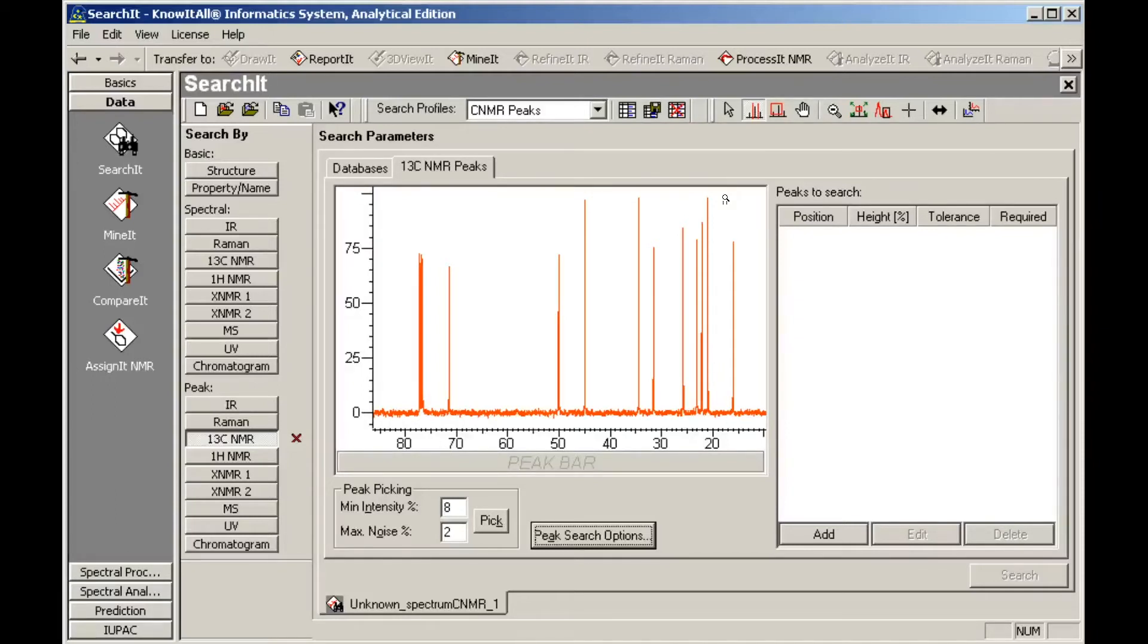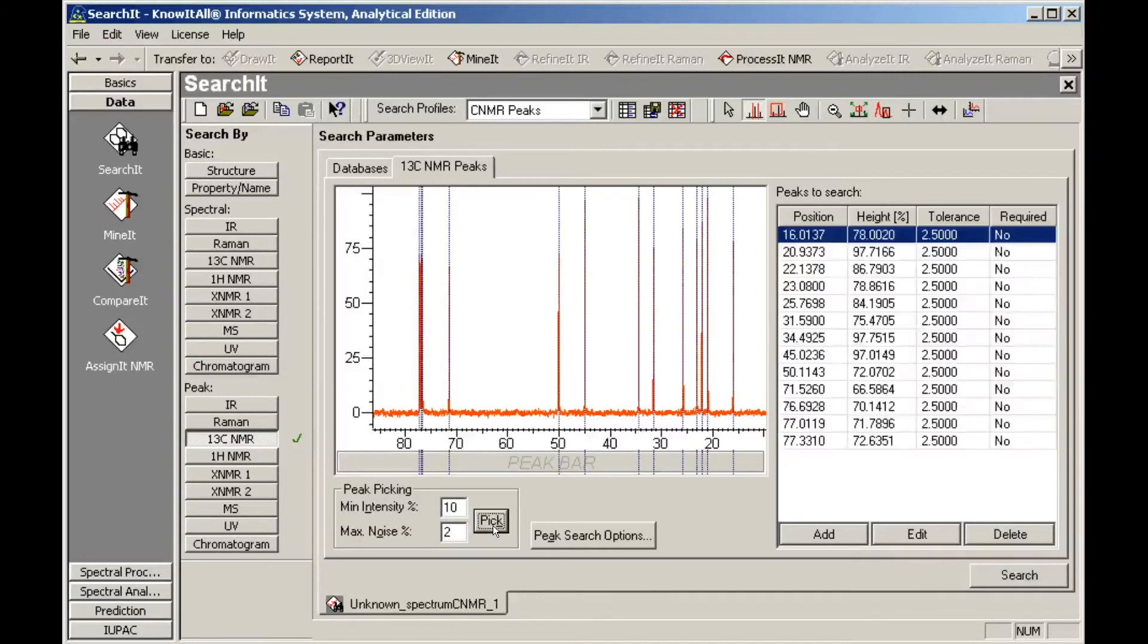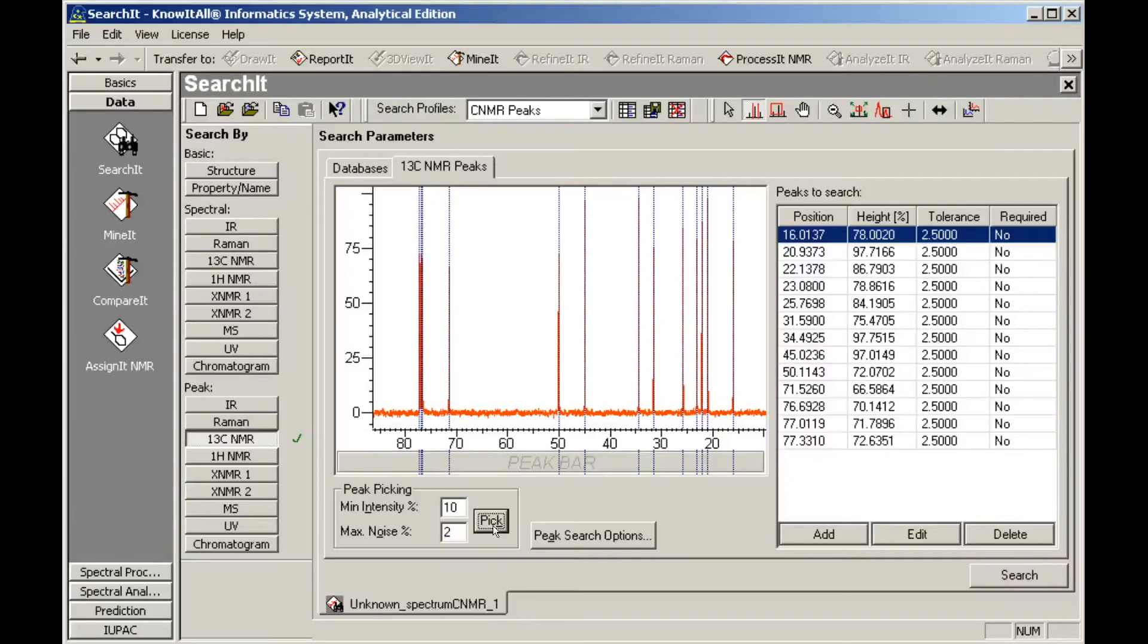We first change the minimum intensity to 10%, then click the Pick button. The Peak table is created based on the current settings. The three peaks around 77 come from the solvent chloroform and can easily be removed from the peak table.